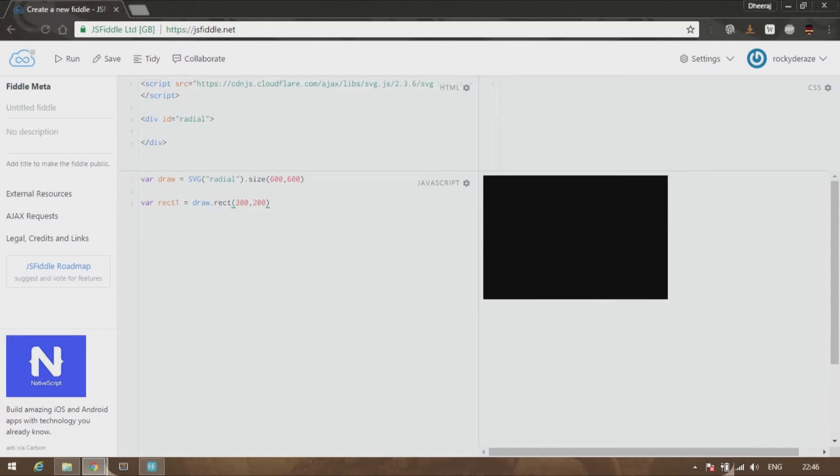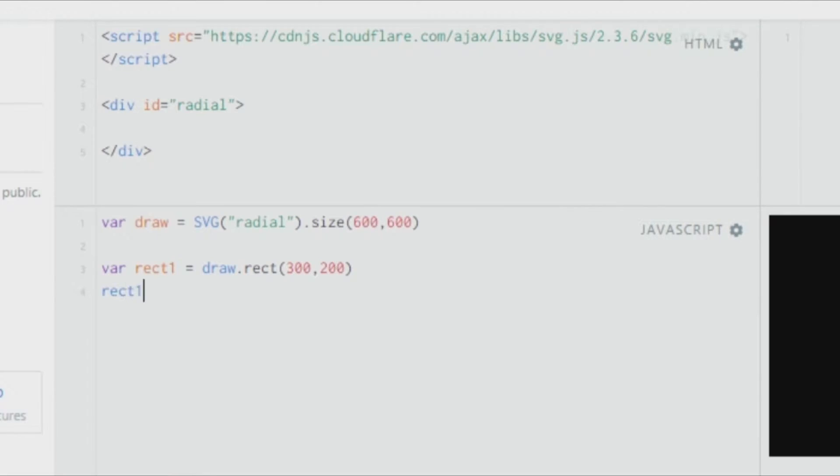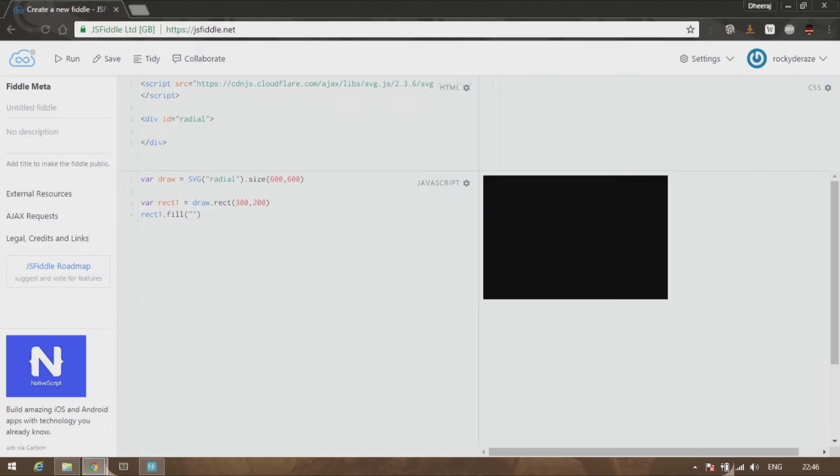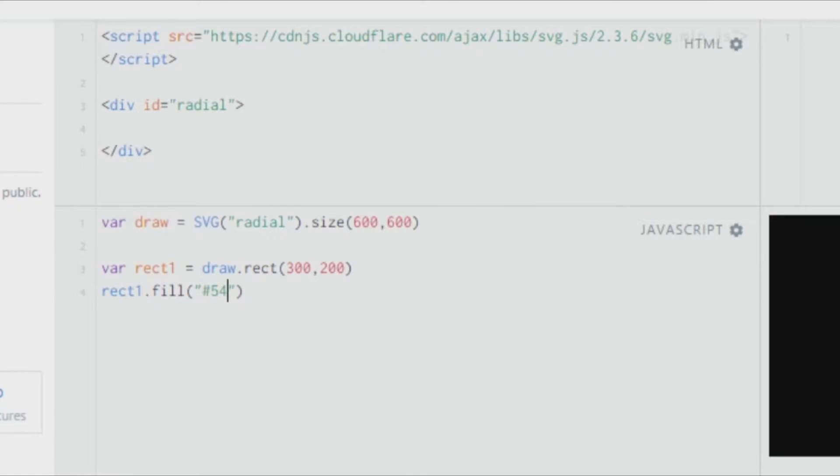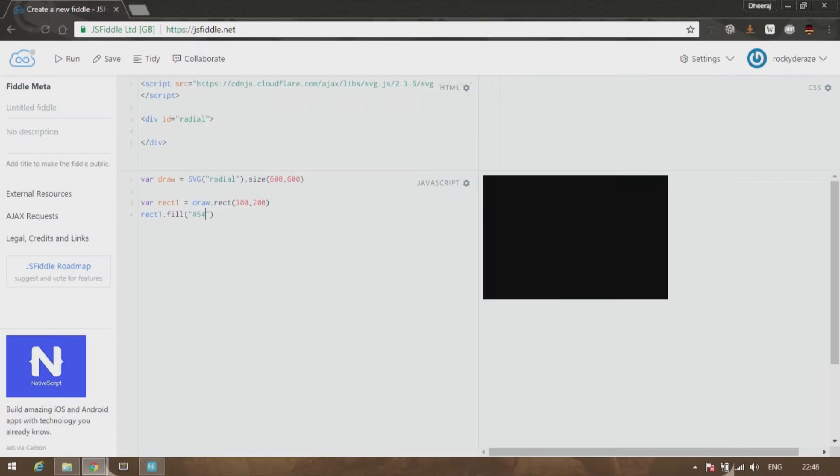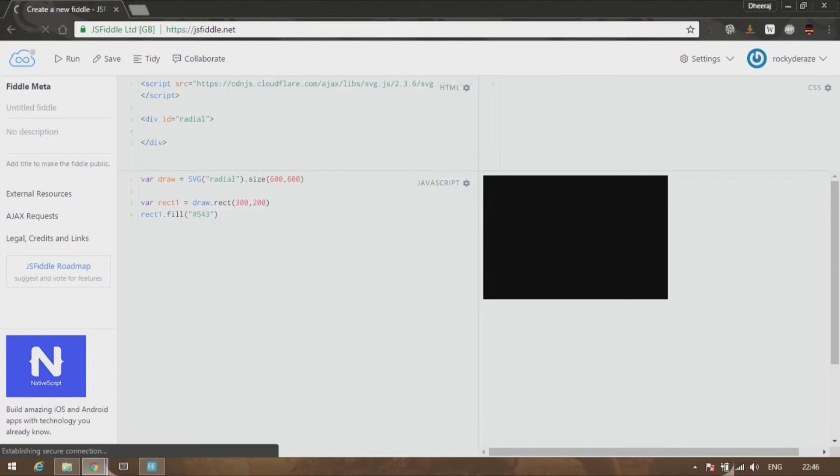If you want to fill it, you can just go ahead and say rect.fill and give it a color. Let's say hashtag 455543. You can see there is a grayish green color over here.